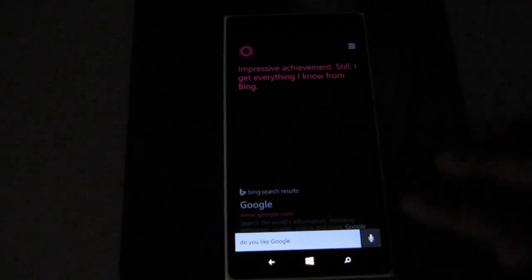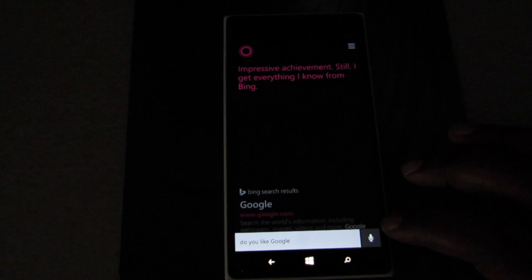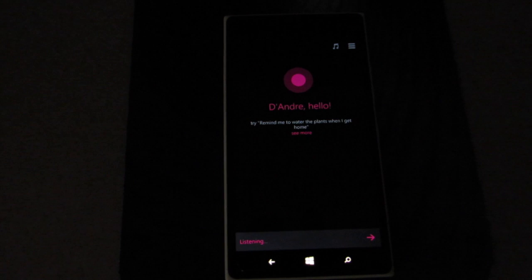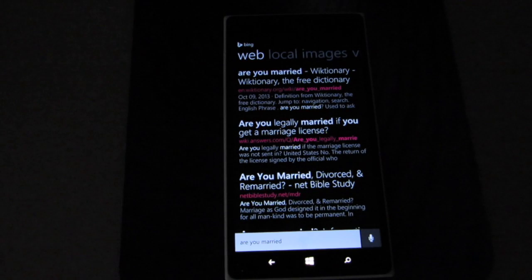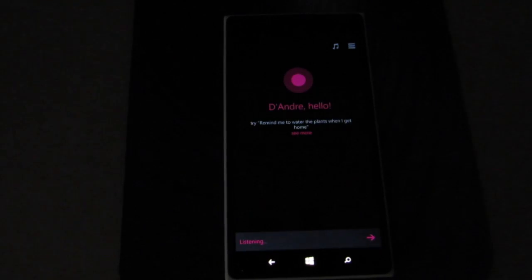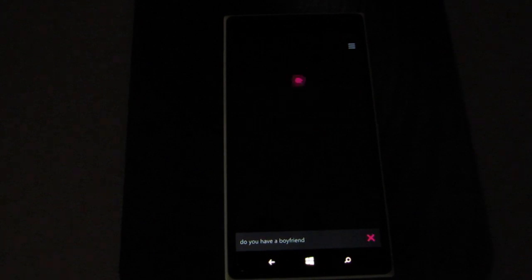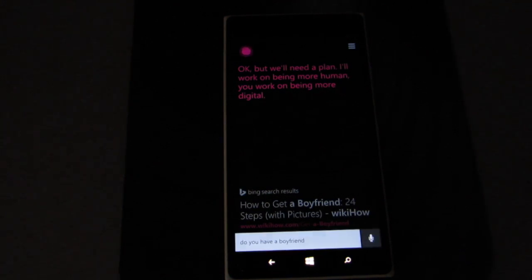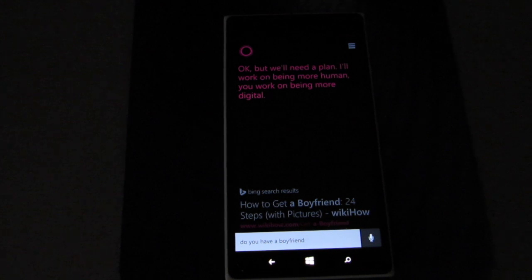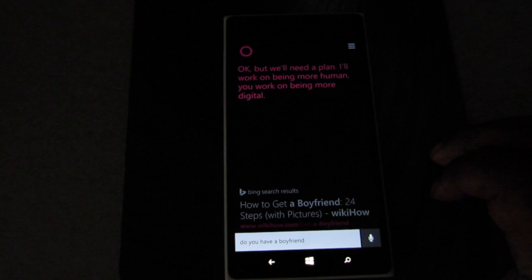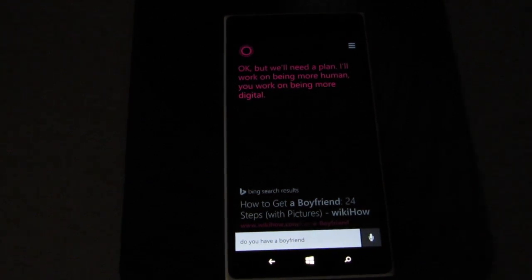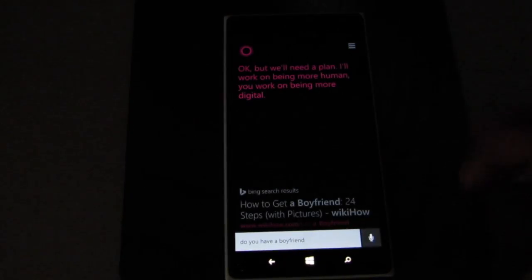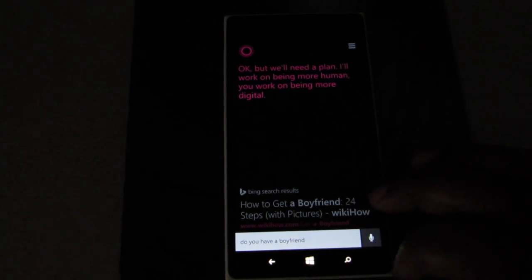Are you married? Do you have a boyfriend? We'll need a plan. I'll work on being more human, you work on being more digital. Oh, what? I'm trying to get a little freaky, girl. What's up with that? You can see it's actually a little more personal as far as conversation-wise. I like her a ton already. I already feel really close to her already. I'm just kidding.